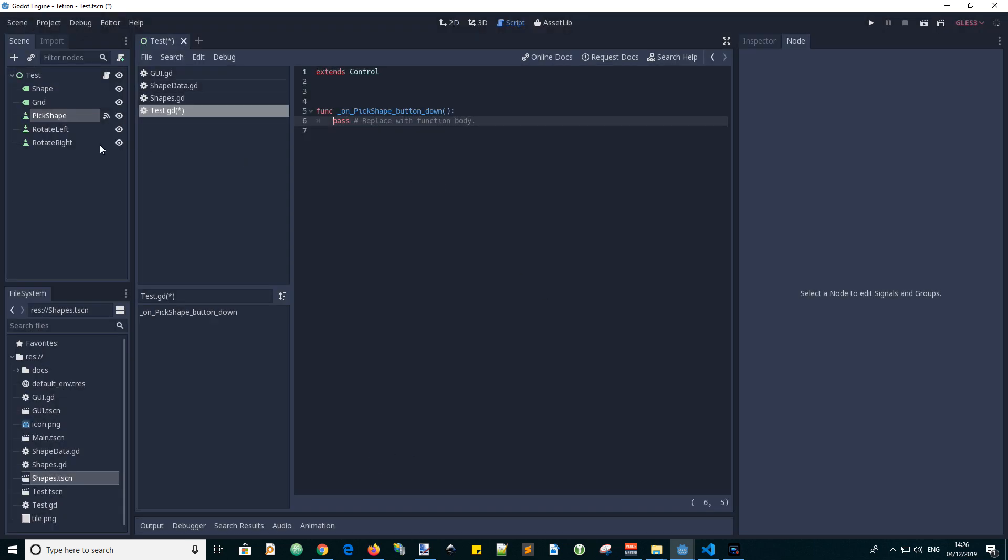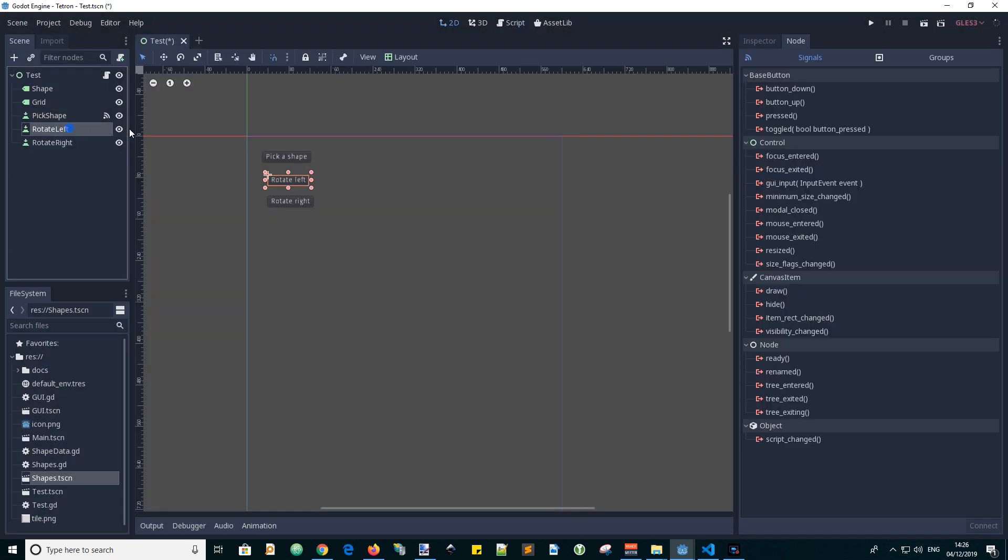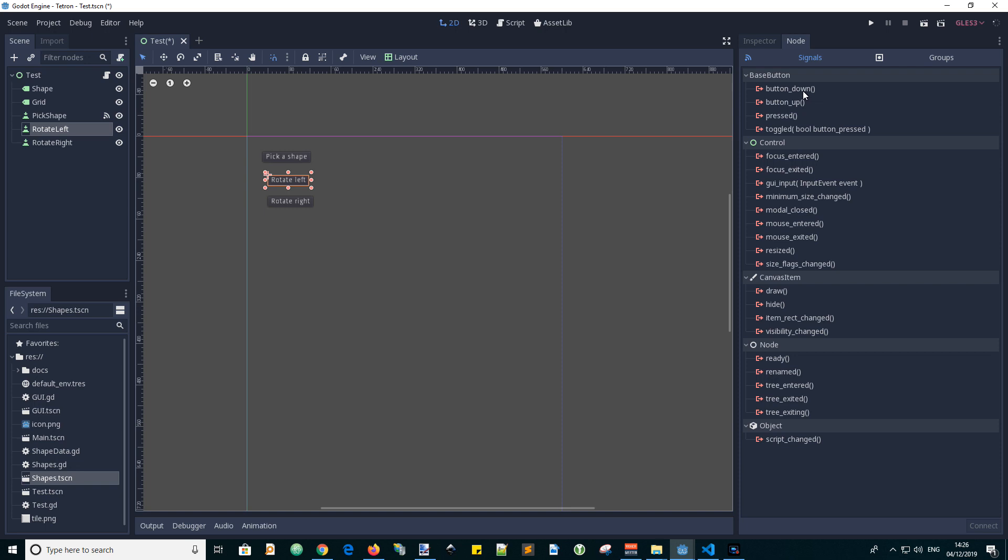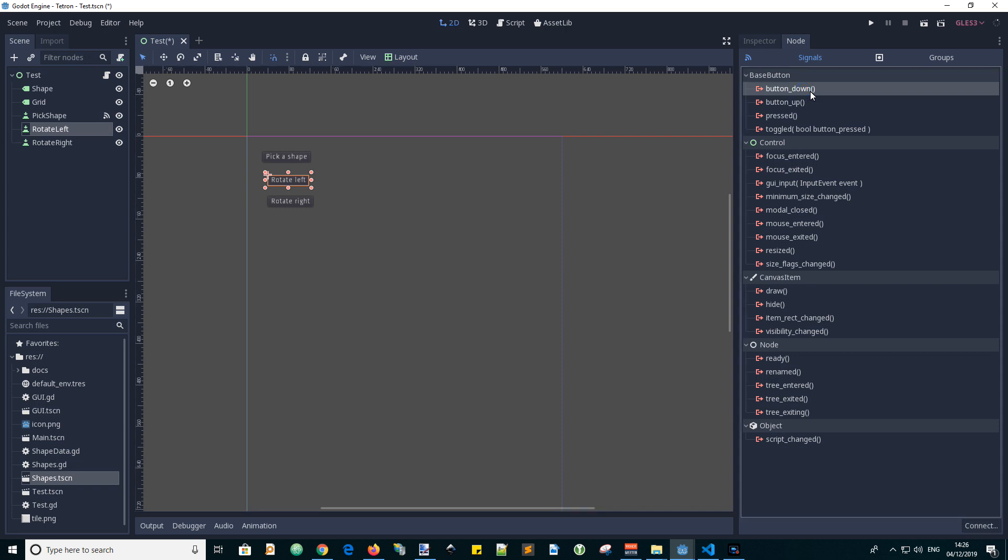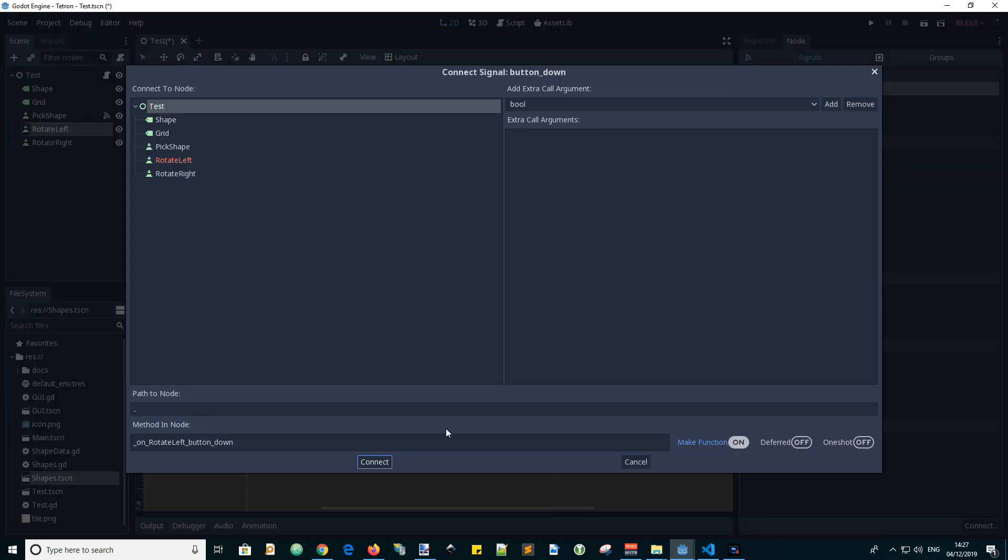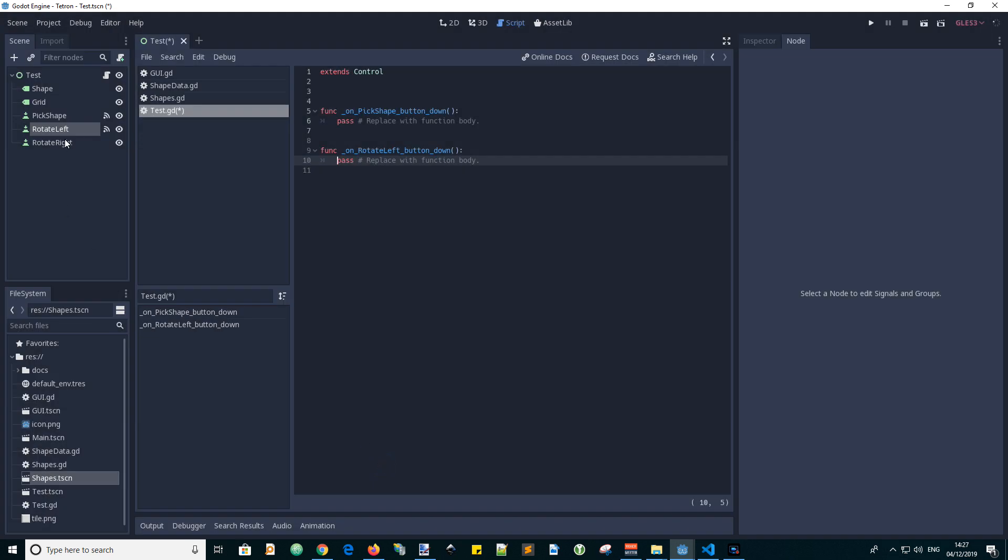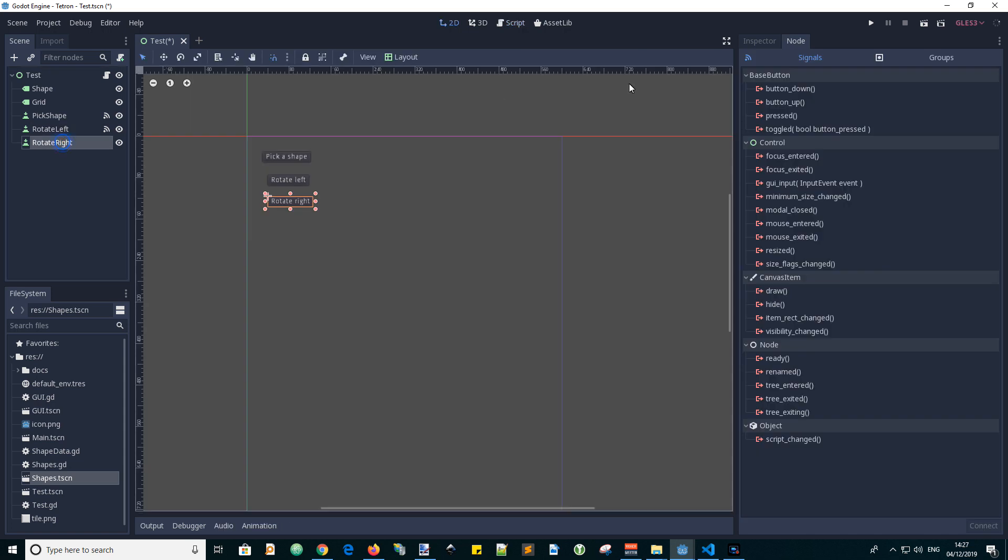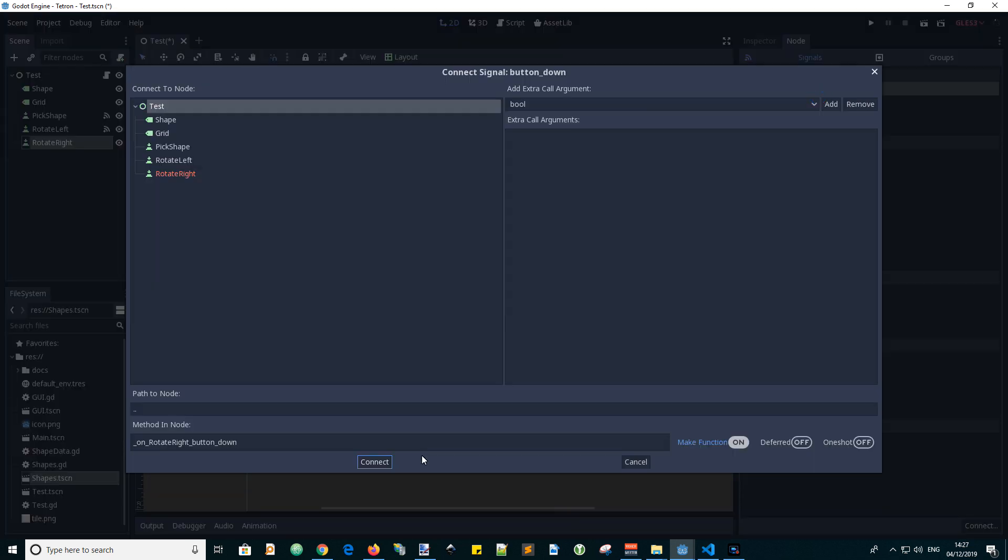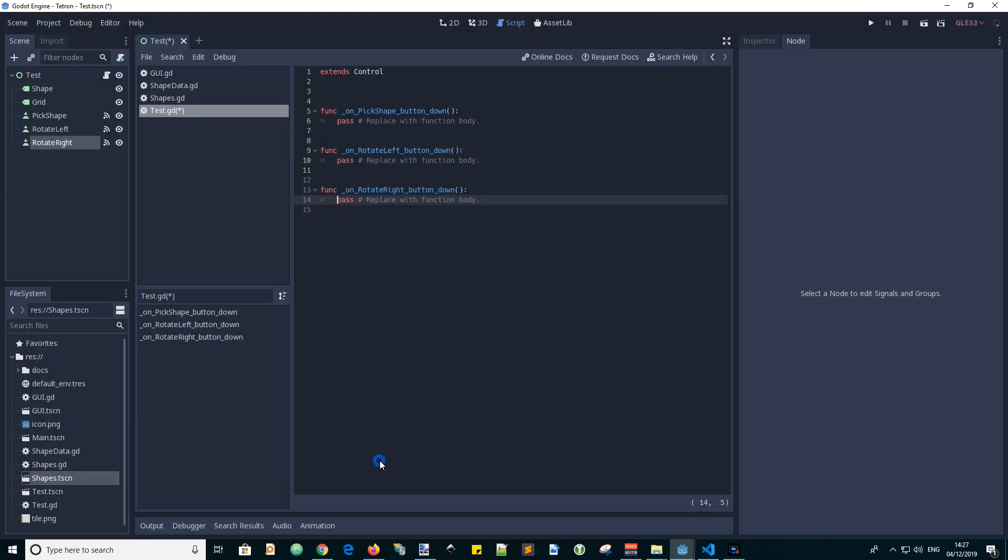And do the same for the other two buttons. Button down. Connect. Rotate right. And then connect. Now we have three functions to work with.